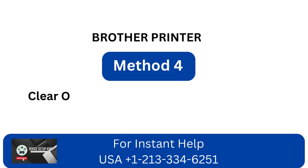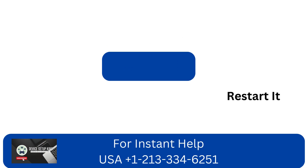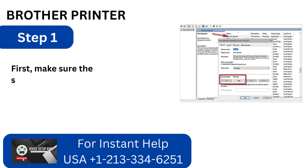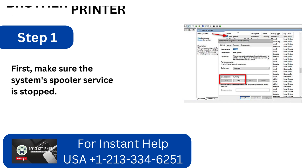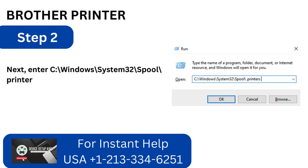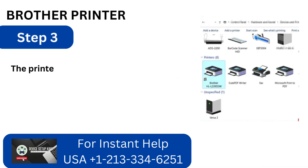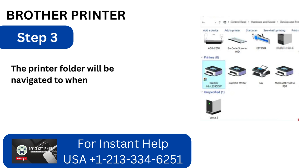Method 4: Clear out every spooler file, then restart it. Step 1: First, make sure the system spooler service is stopped. Step 2: Next, enter C:\Windows\System32\spool\PRINTERS in the run box. Step 3: The printer folder will be navigated to when you click the OK button.